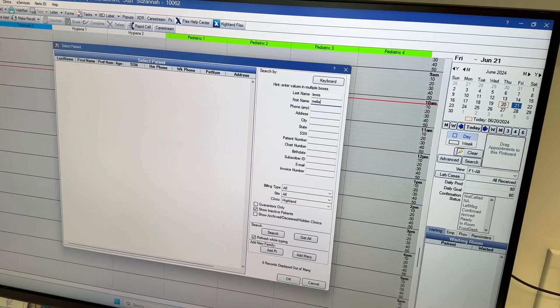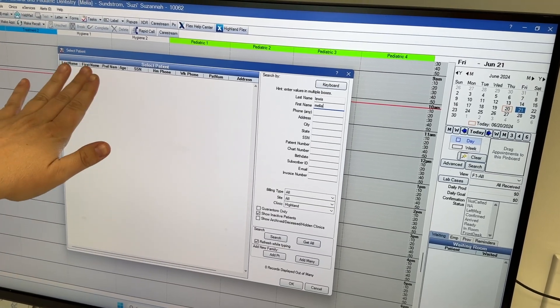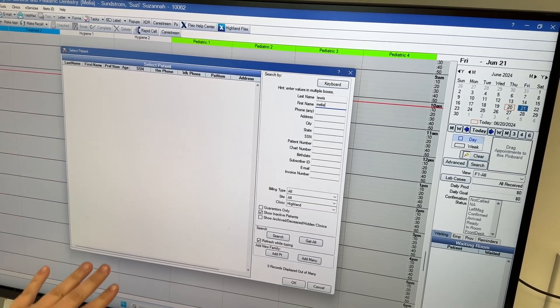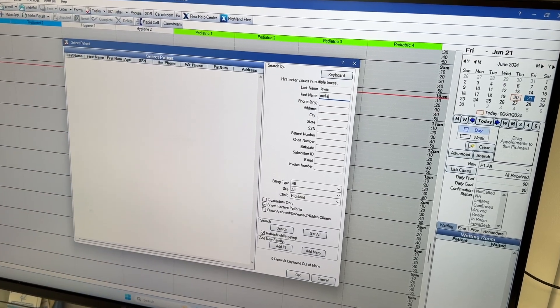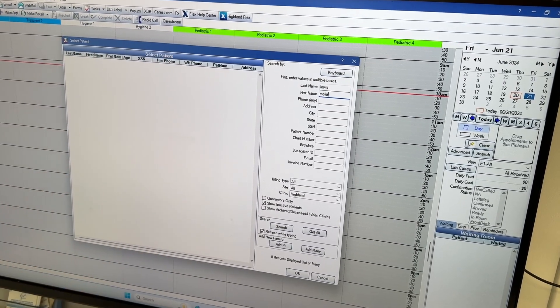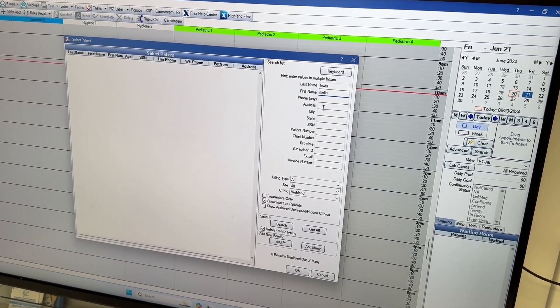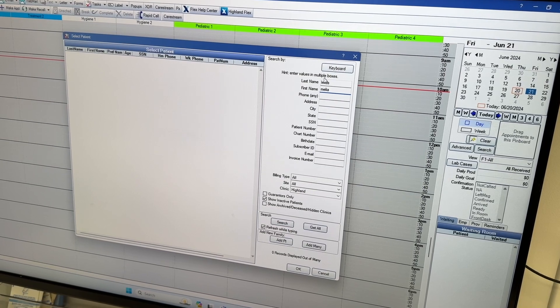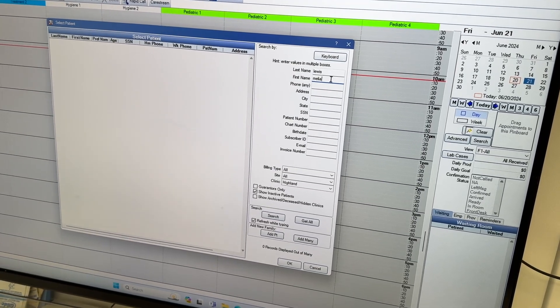So now it'll pop up and it'll have all your patient population right here, their names, all their information. If you're going to look for a certain patient, you can type their name over here in the boxes.